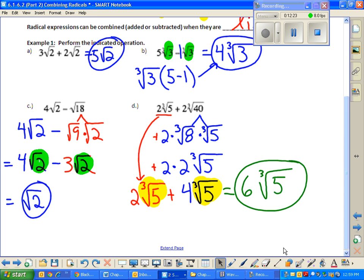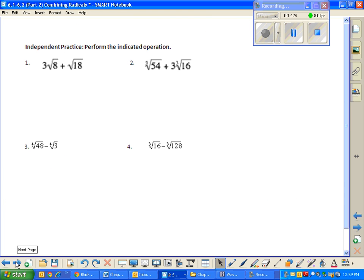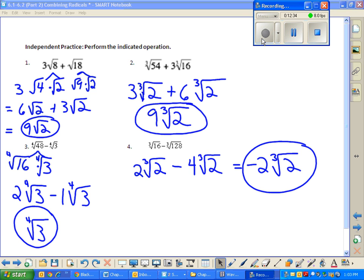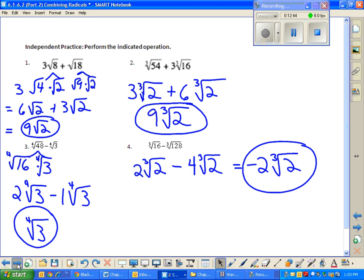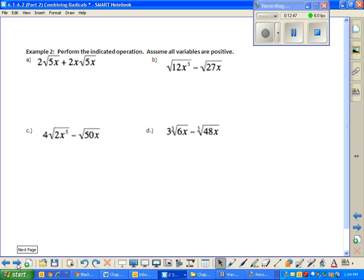Now you get to practice just a little bit. I'm going to have you try just a couple of those, and then I have to teach you how to do this with letters — yes, with variables. The same idea still applies; we're not really changing any part of the process. Now's a good time to talk about what the process is.